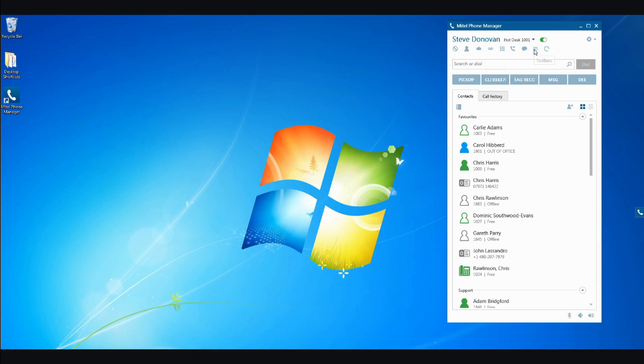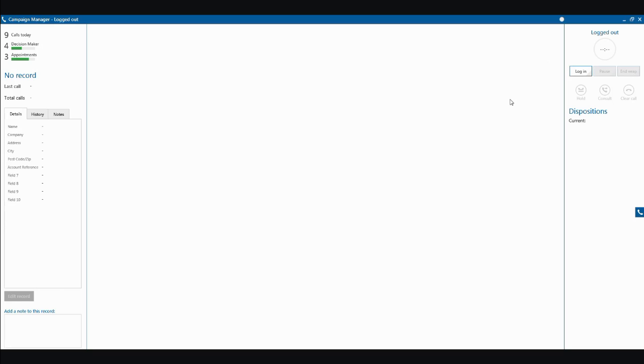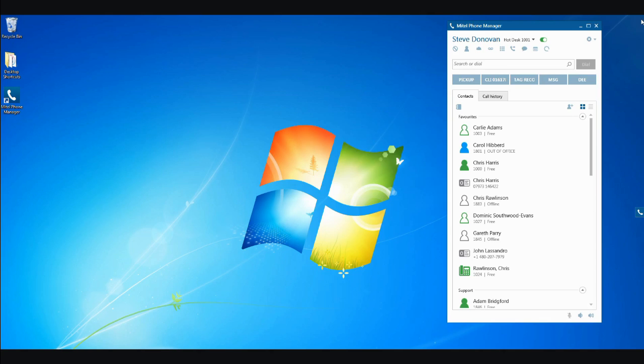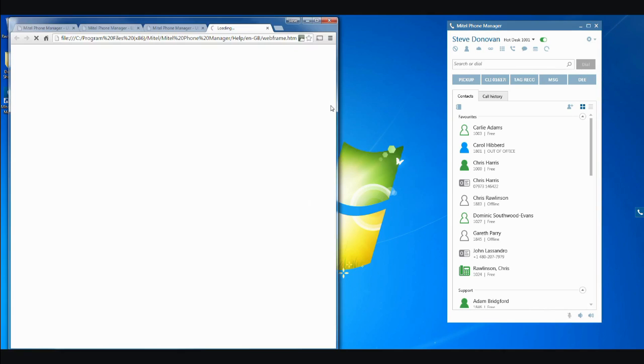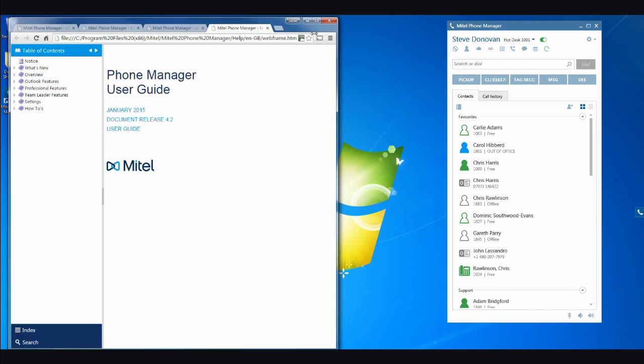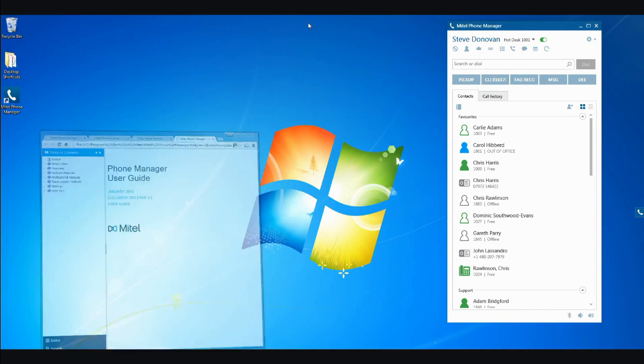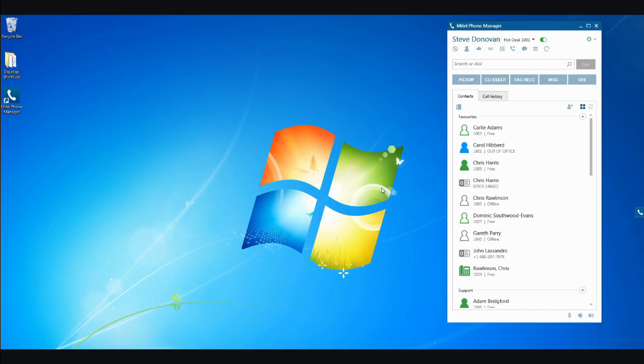If you have My Contact Center Campaign Manager set up to automate your outbound calls, this icon facilitates logging into the Campaign Manager application. The final icon at the top of the application enables you to access the settings and help menus, as well as the user guide.